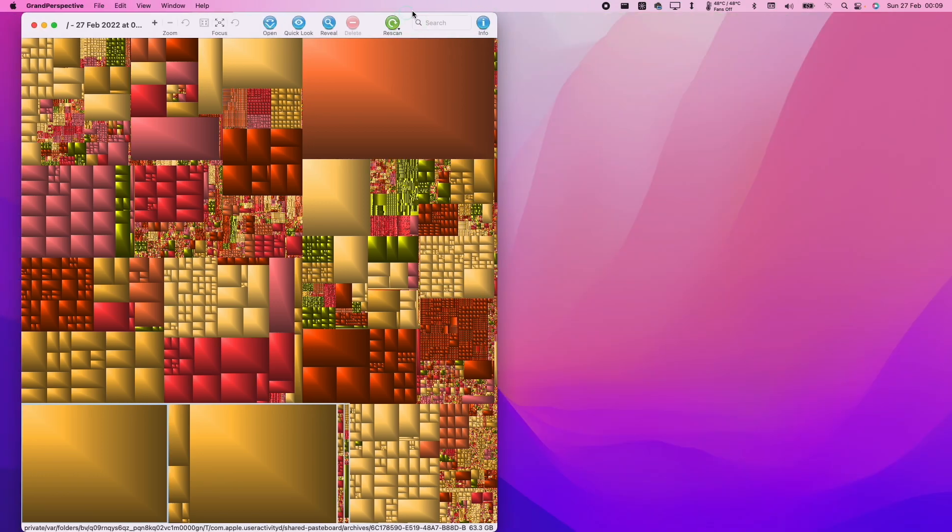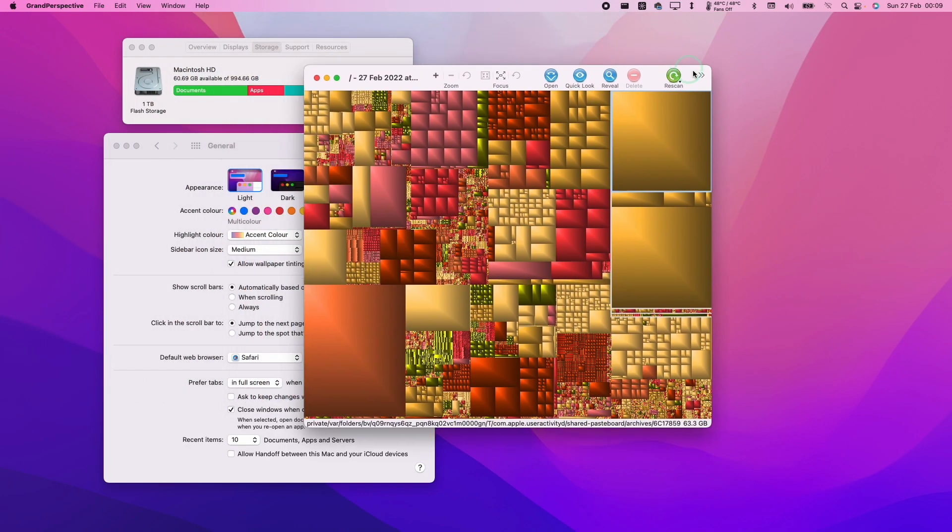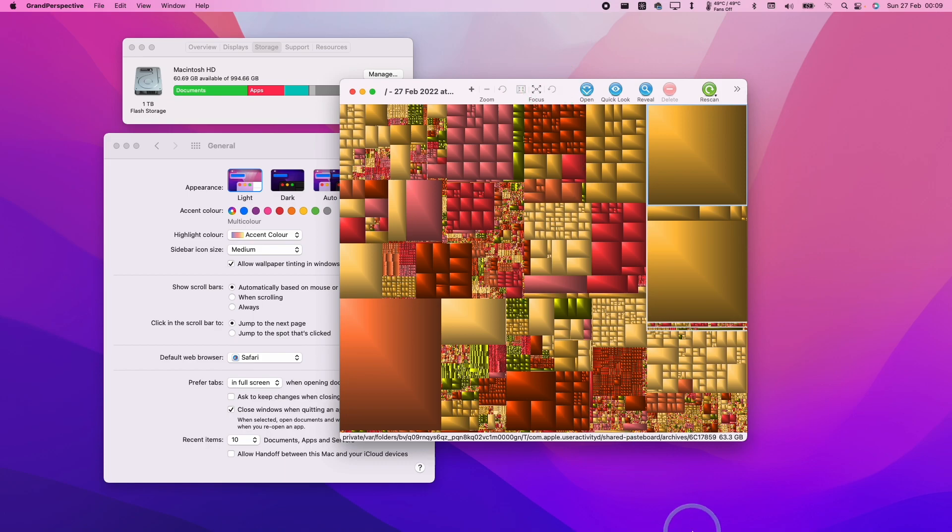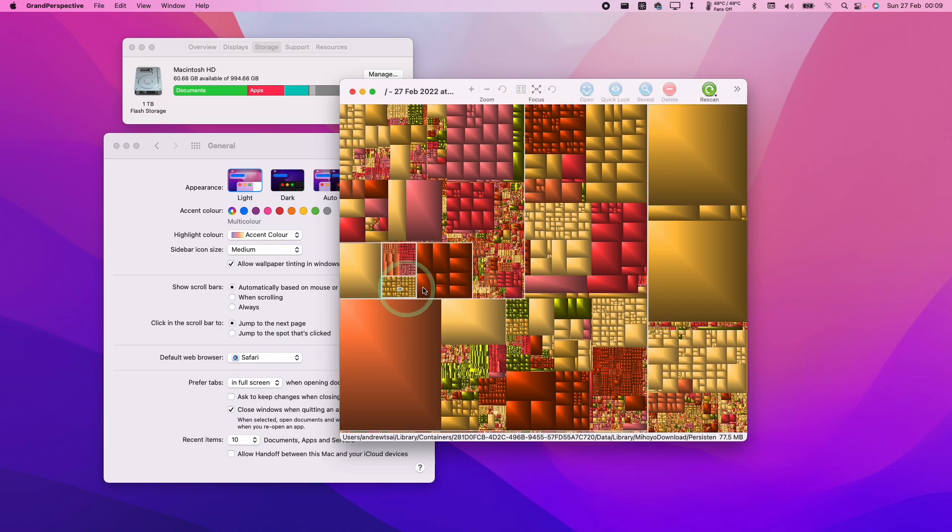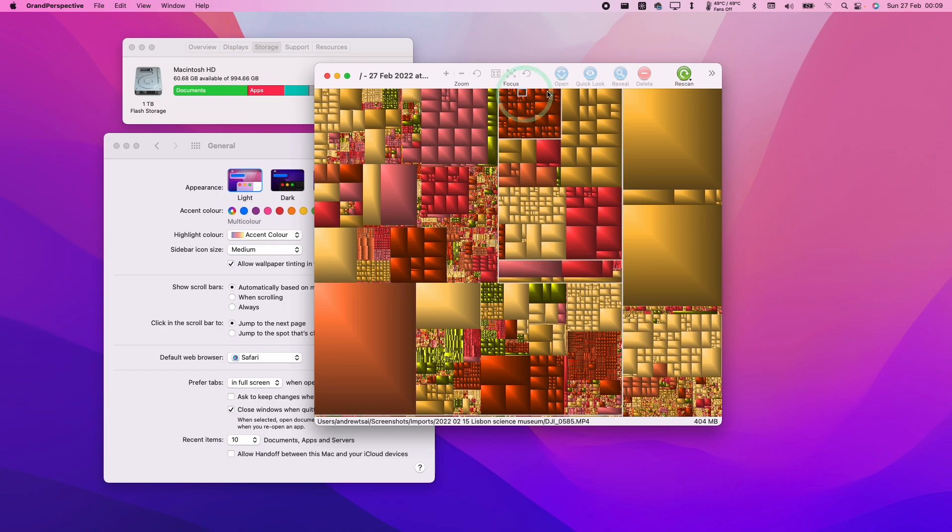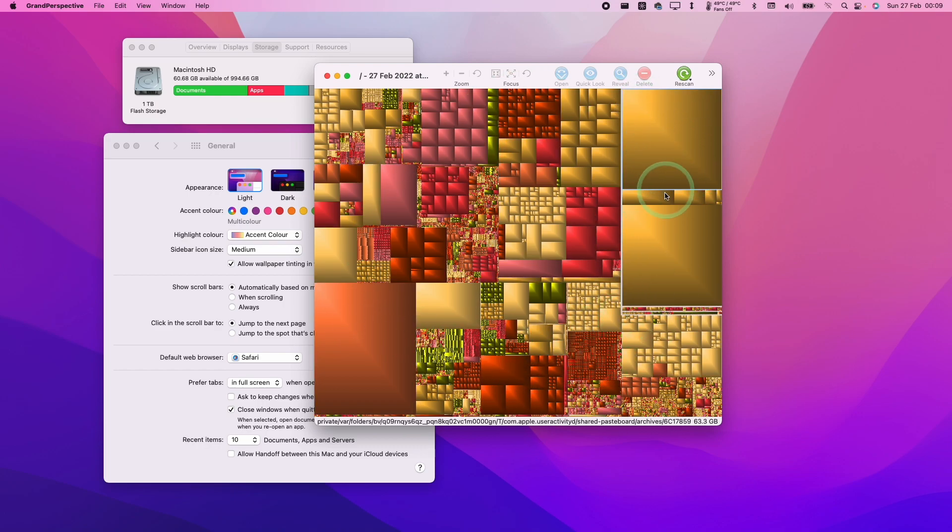If you're not familiar with Grand Perspective, this is an application. I'll leave a link in the description where I have a tutorial on how to use this. Basically, once you've got this installed and you've scanned your Macintosh HD, you can find these files here. This is the shared-pasteboard.